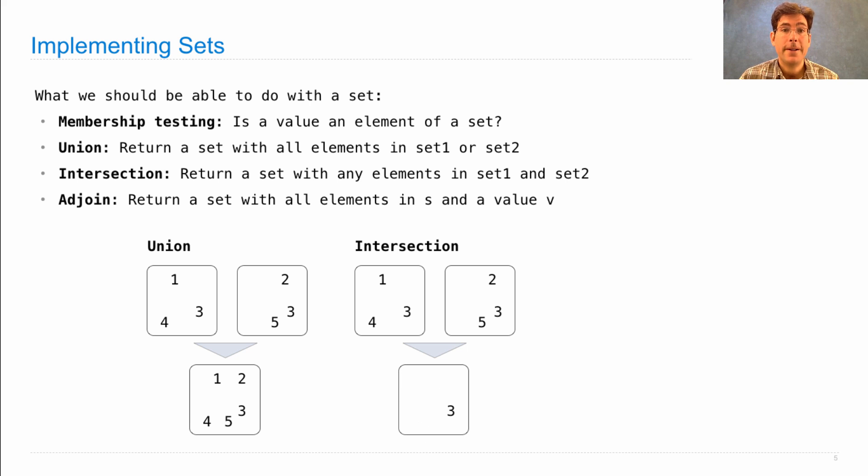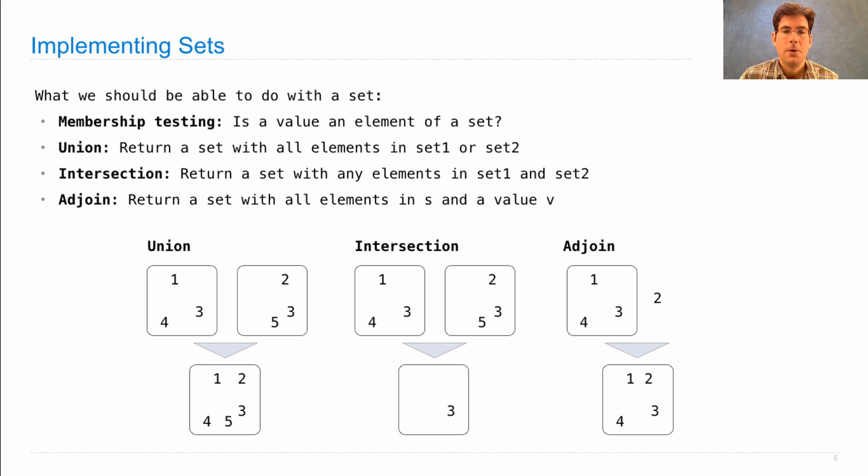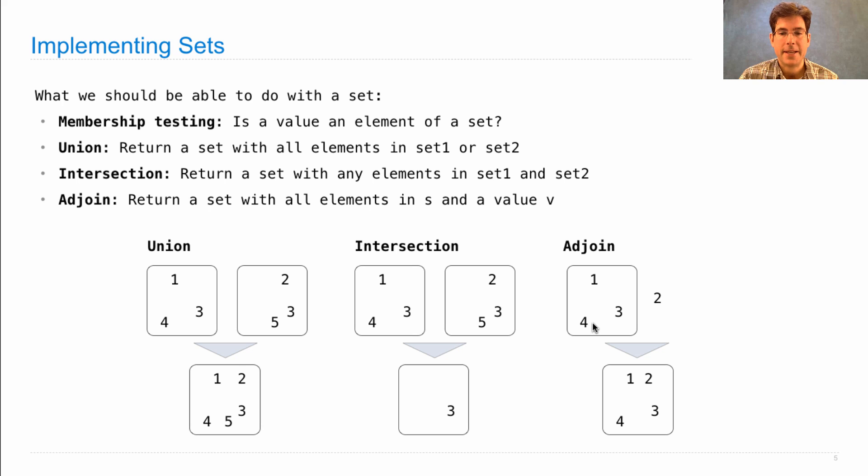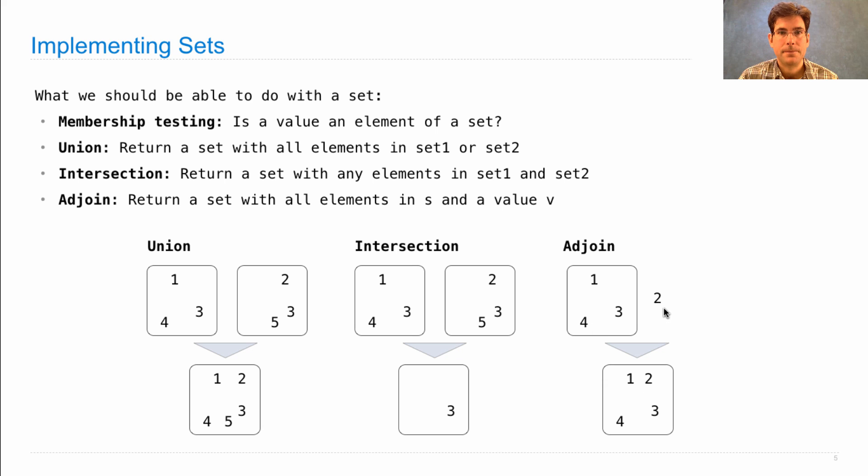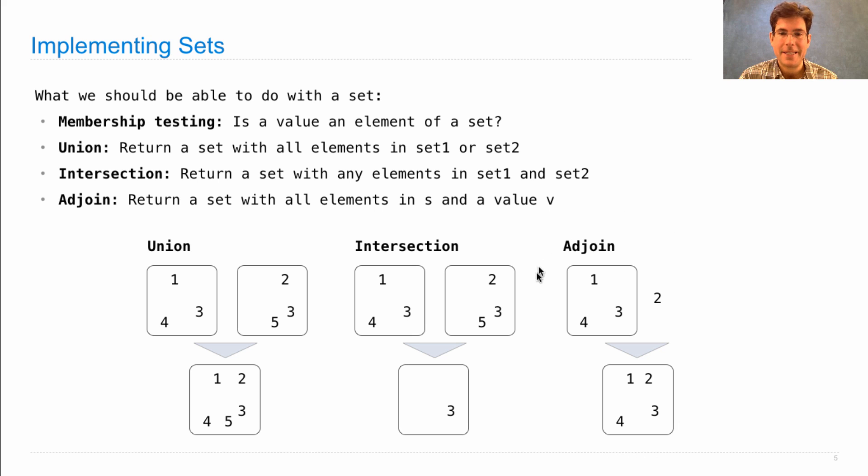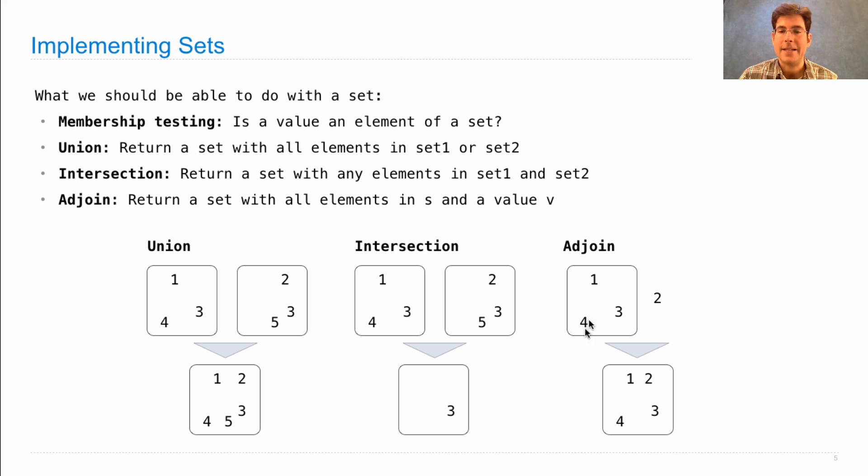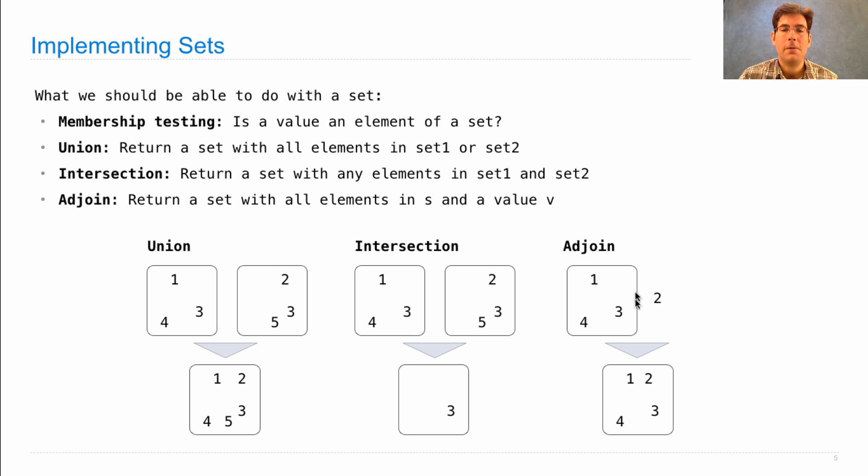And the final operation we'd like to support is called adjoin. This is different than add. What this is going to do is take a set and take an element and give me back a new set with all the elements of the original set and the new element. So the built-in add method on a set doesn't do this. Instead it mutates the original set. But the one we're going to create doesn't change the original set at all. Instead, it creates a new set representing all of the elements in the old set and a new one.